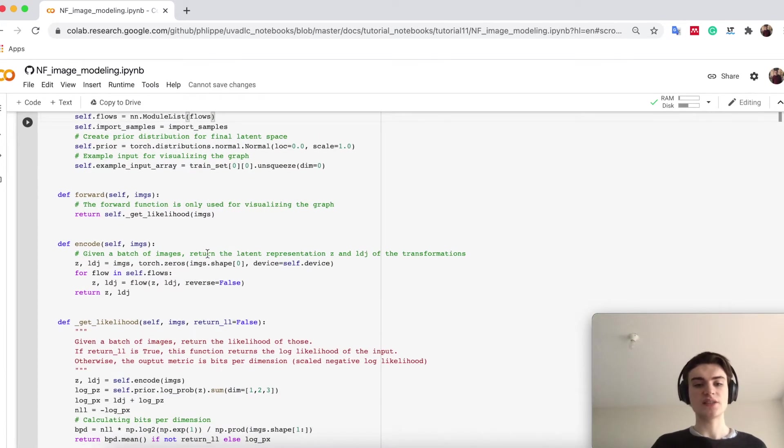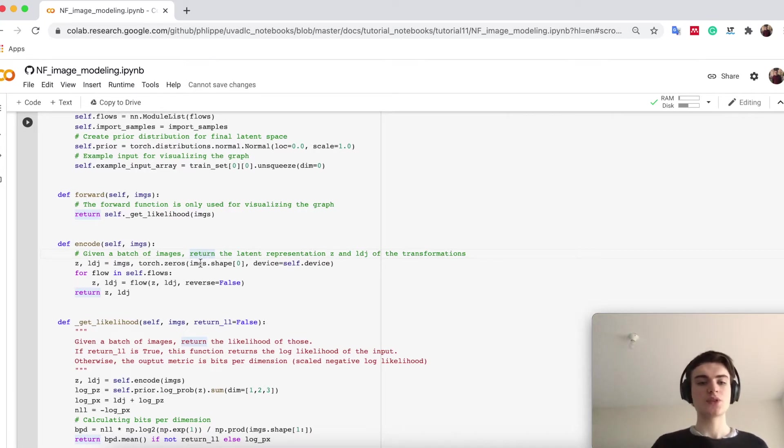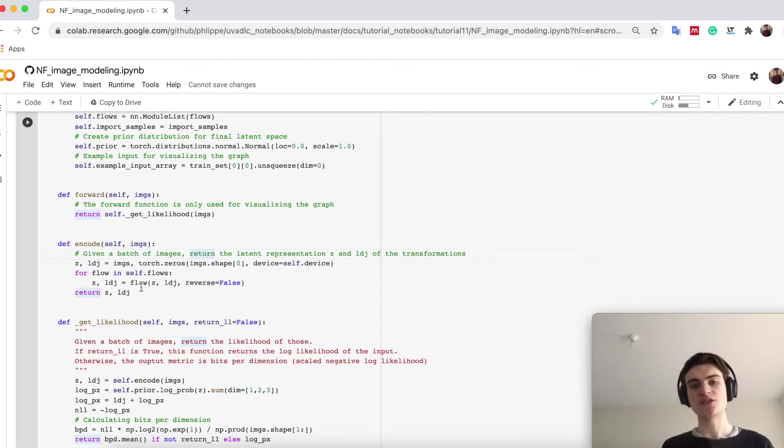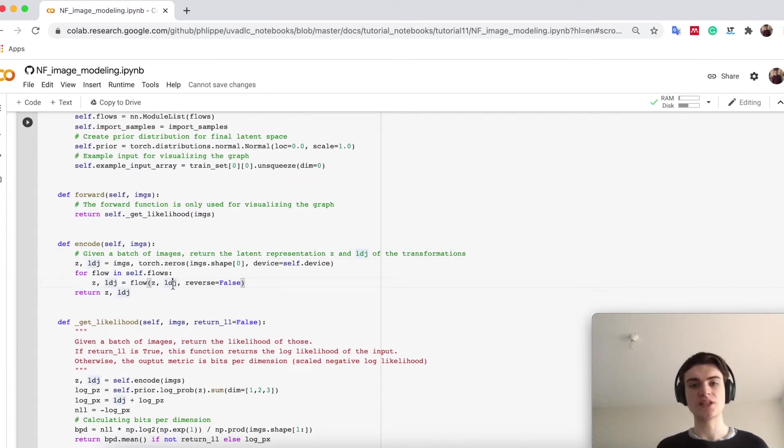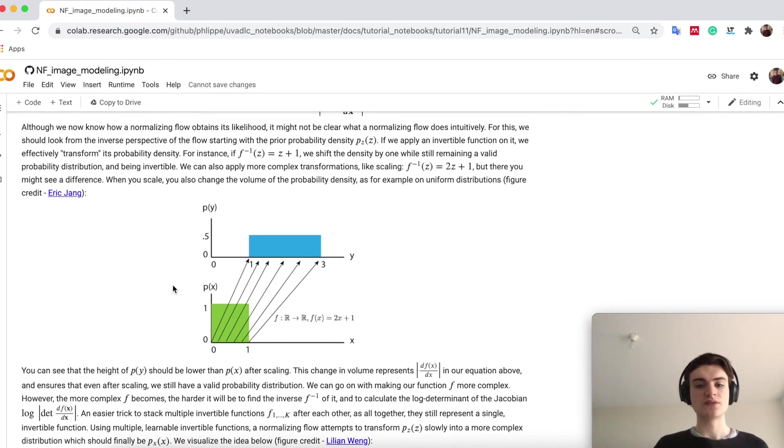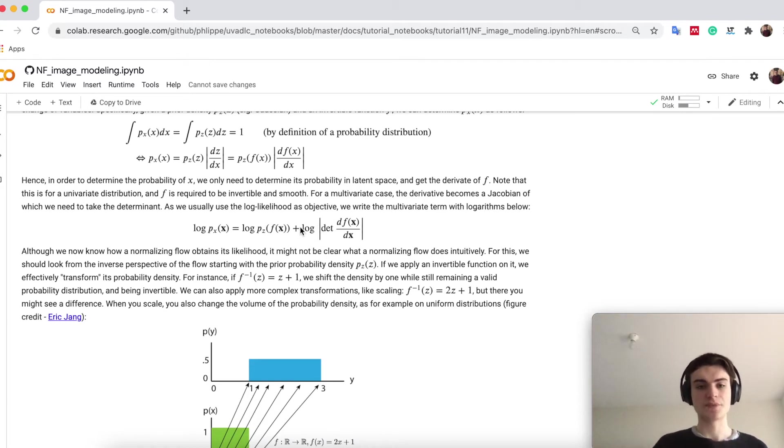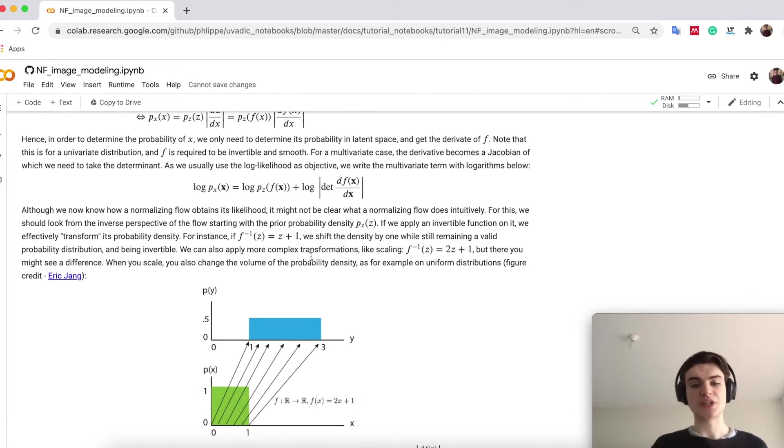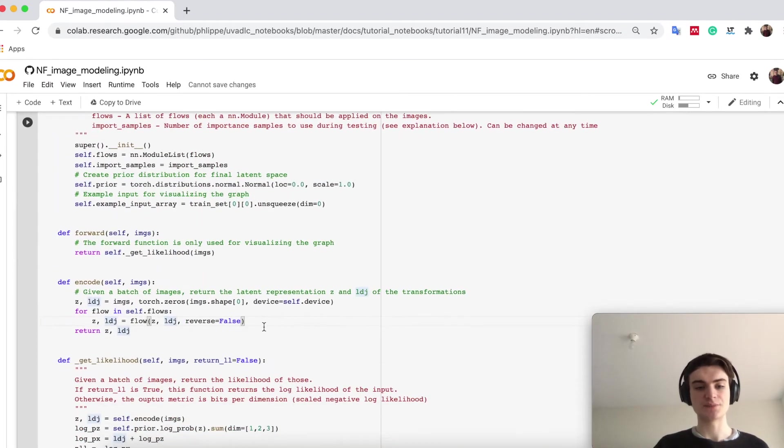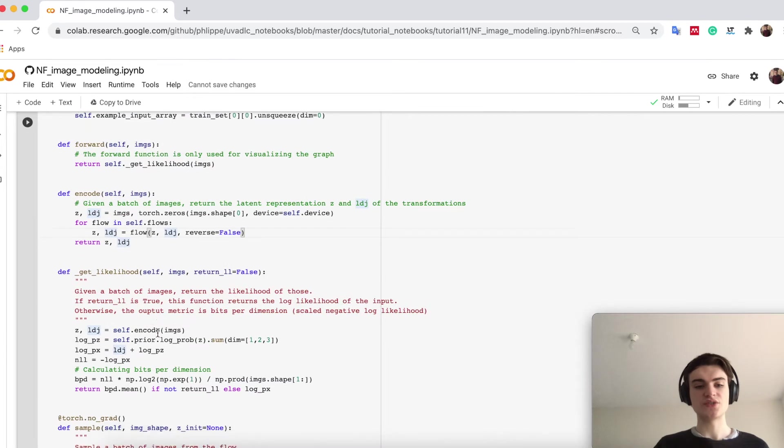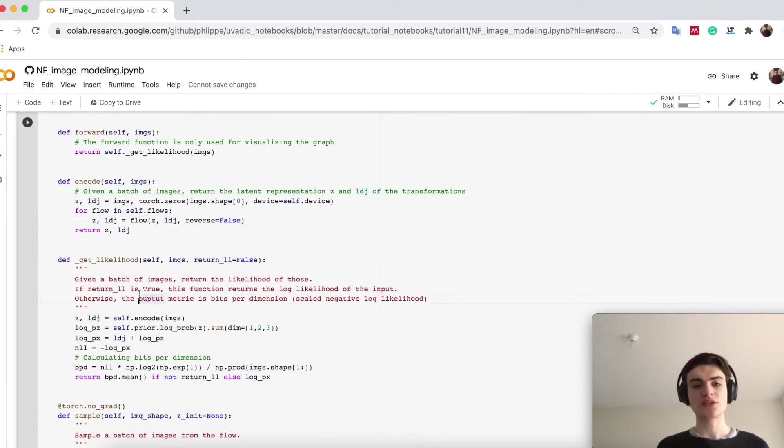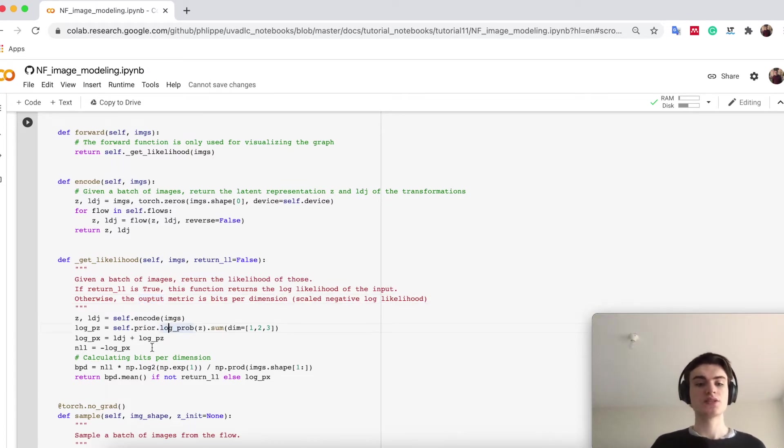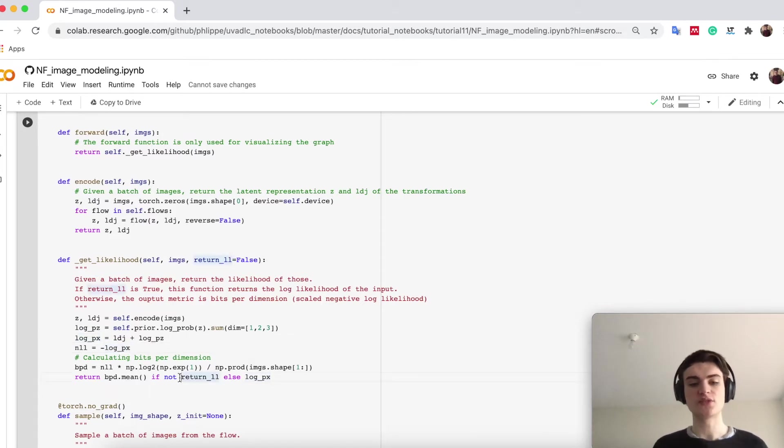If I say encode, encode means given x, let's put it into z. We just run each flow one by one over z and return z as the final encoding in the latent distribution. However, you also see the ldj, the log-determinant Jacobian term. If I now have multiple flows, I have a sum over those. These represent our change in volume, the derivative of how much I scale my volume and therefore have to adjust my probability height. We can use this in our likelihood function. Given a batch of images, we encode the image, calculate the log probability of z in our prior, sum these two, take the negative log likelihood, and calculate the bits per dimension score.